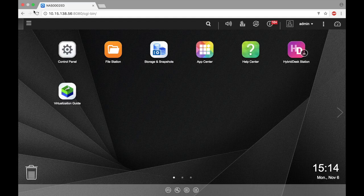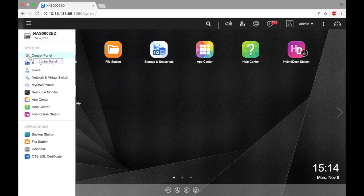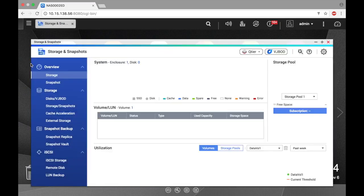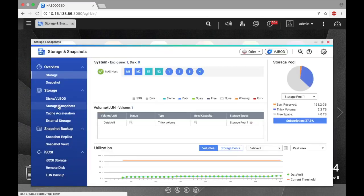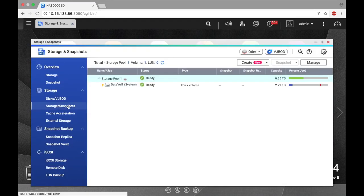So let's take a snapshot. We'll start by clicking the main menu button, and then select Storage and Snapshots. Now click Storage/Snapshots, and select the volume that you would like to take a snapshot of.